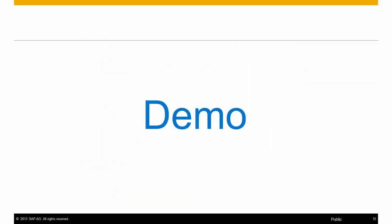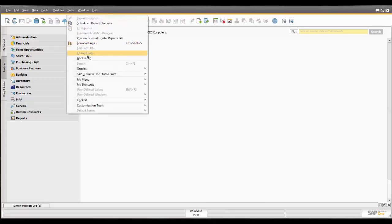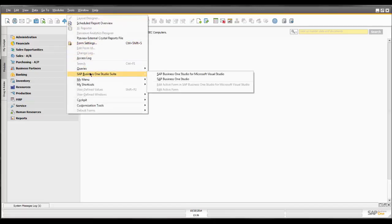Let's look at a quick demo of the SAP Business One Studio. You can see I'm already logged into SAP Business One. To access the SAP Business One Studio, I'll go ahead and click on Tools, SAP Business One Studio Suite. You'll notice that I have two options. In the case of this demo, I'm going to choose the SAP Business One Studio option not integrated with Microsoft Visual Studio.